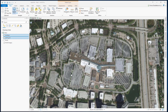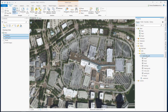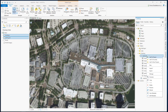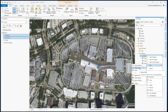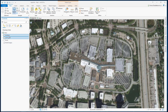First thing we need to do is to create a feature class. For that, we go to the catalog and then we right-click at the geodatabase and select to create a feature class. Here, I already have two feature classes which are empty for now: buildings and parking lots.